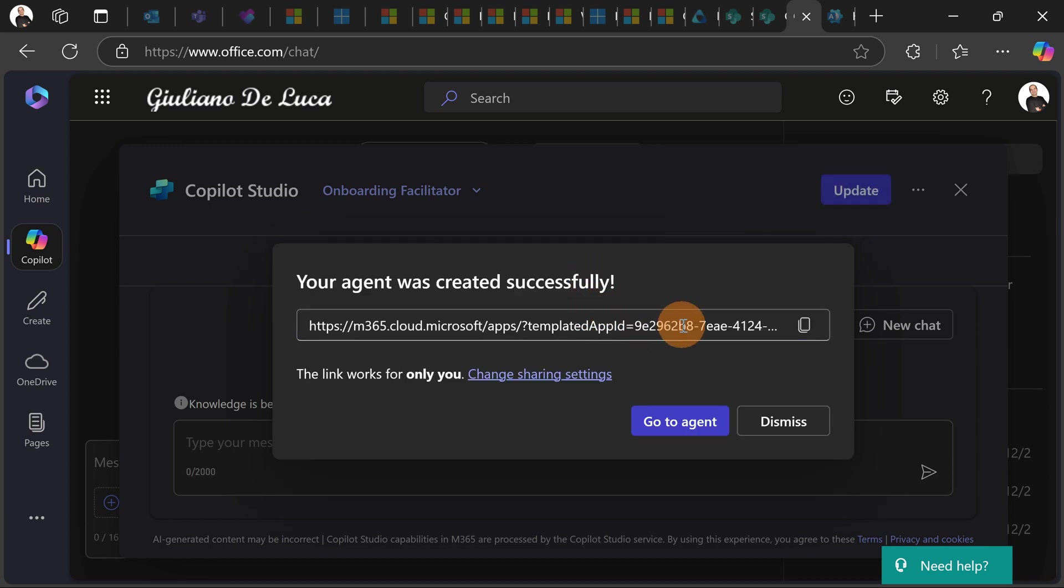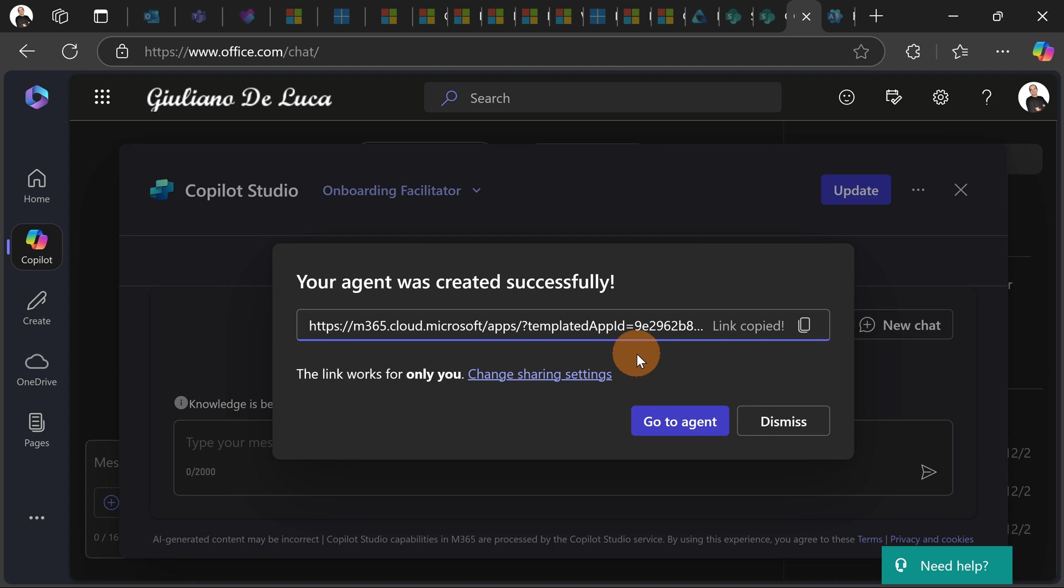I have now the link and with this link I can share this link with other people if they are allowed to play with my agent. Now this step is very crucial.